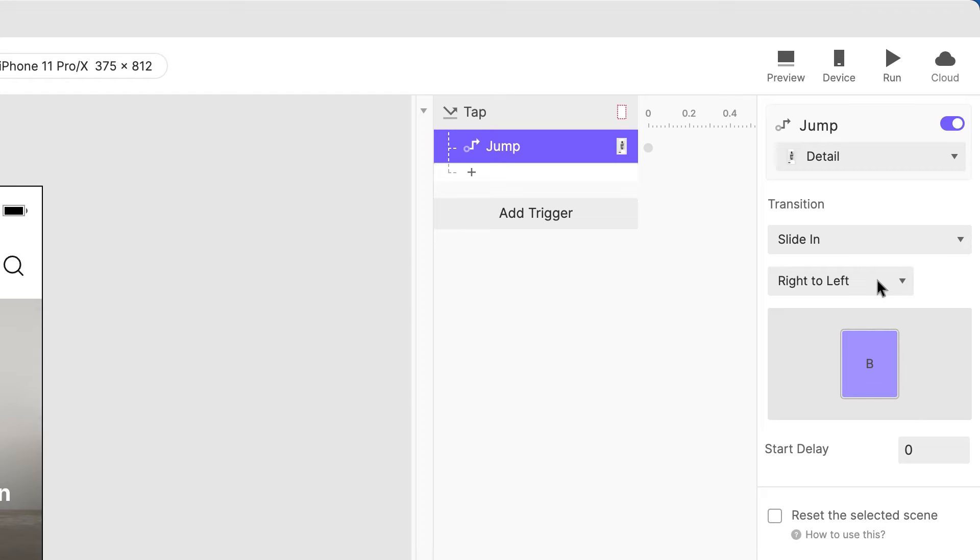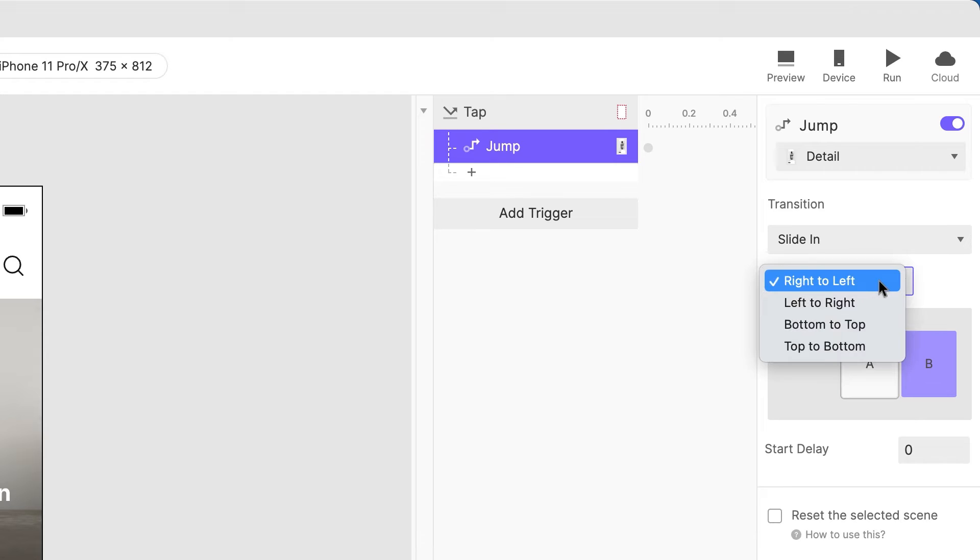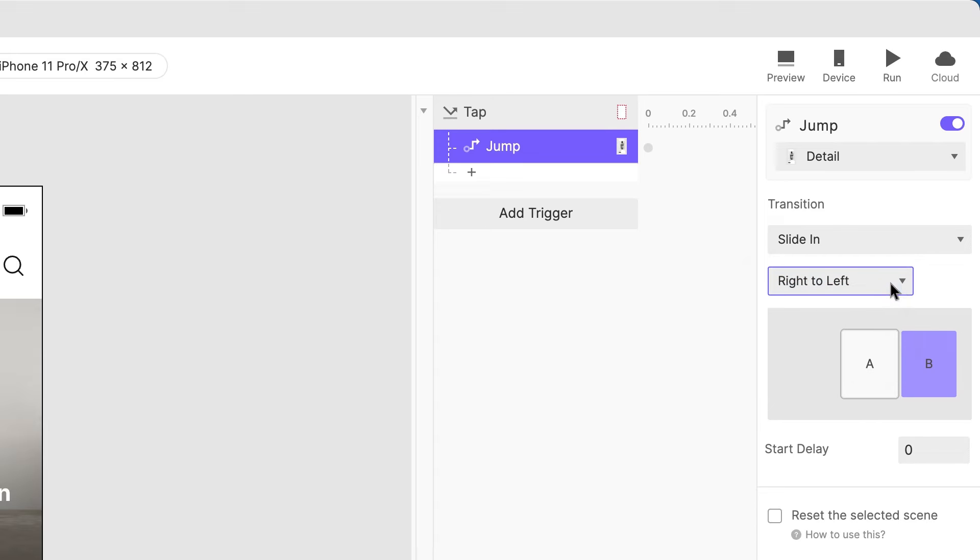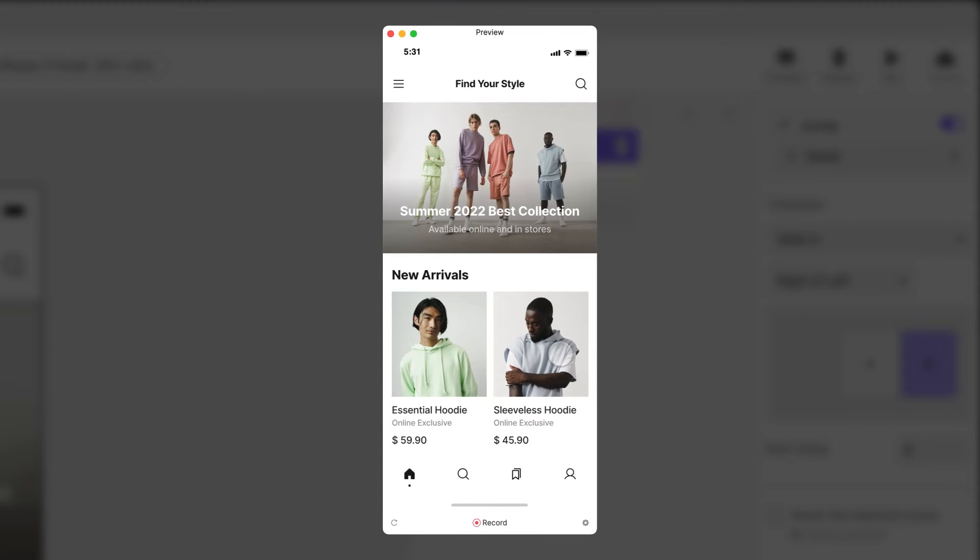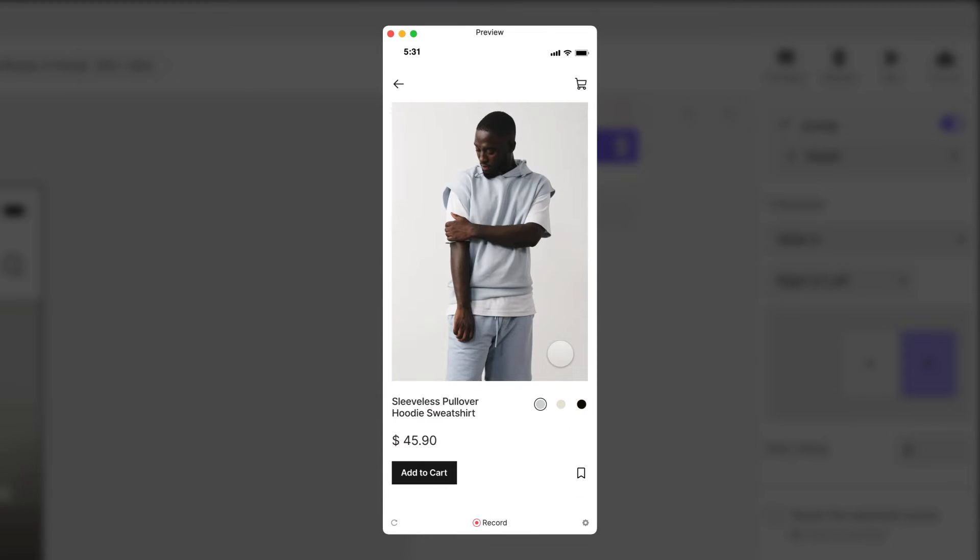Let's try the slide in transition. This one has an additional option to configure the direction. We'll leave it on the default option, right to left. Let's preview that. Easy!